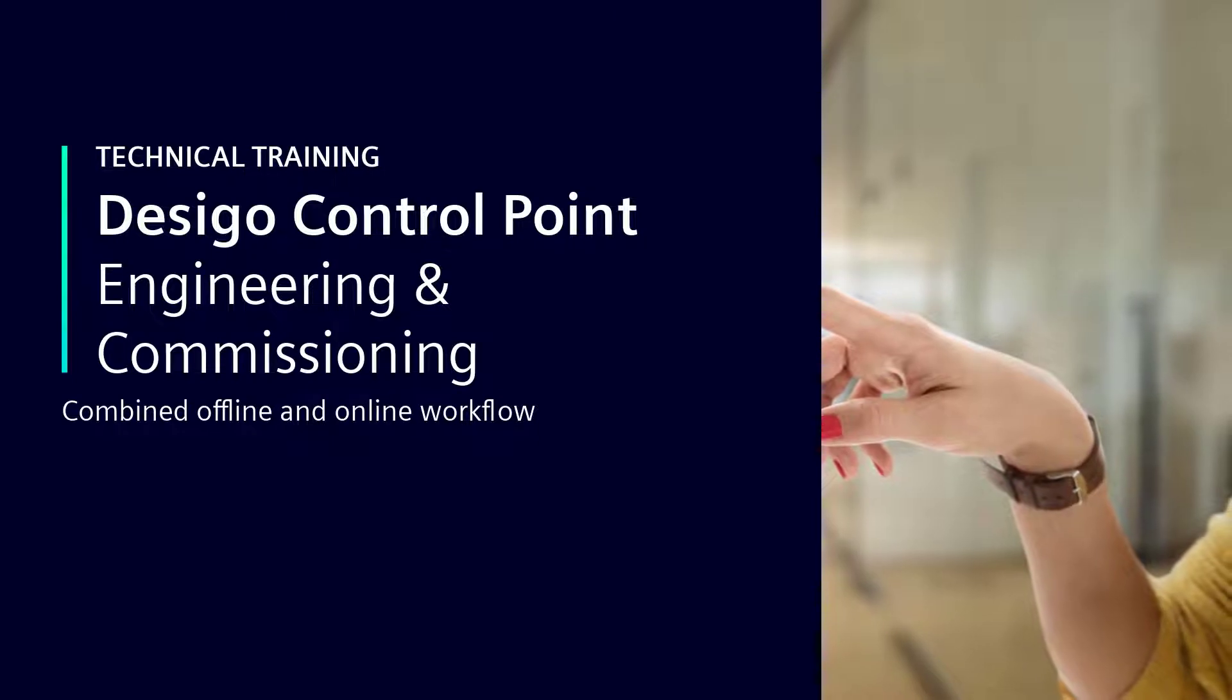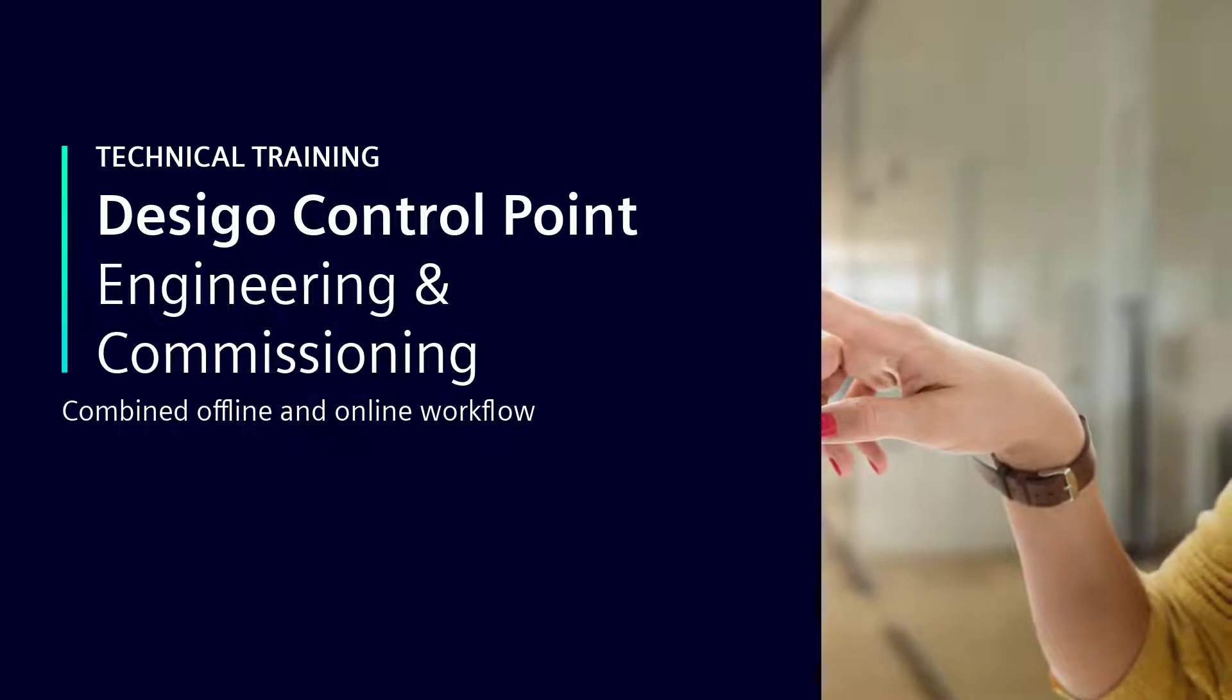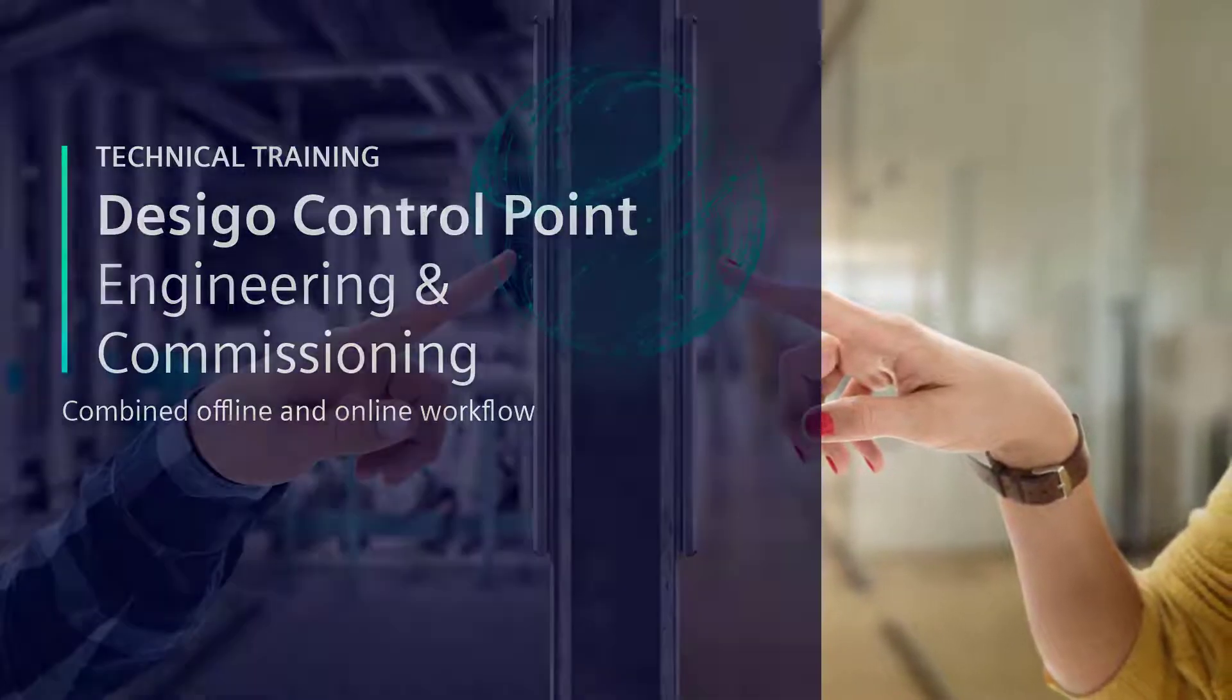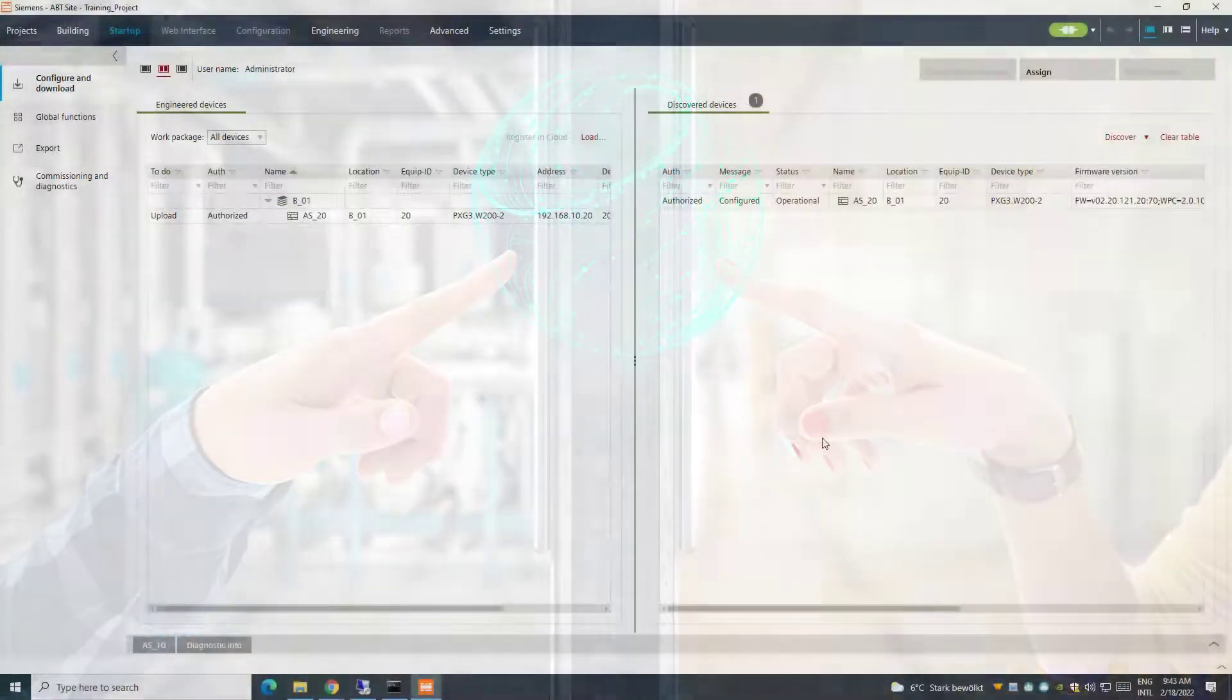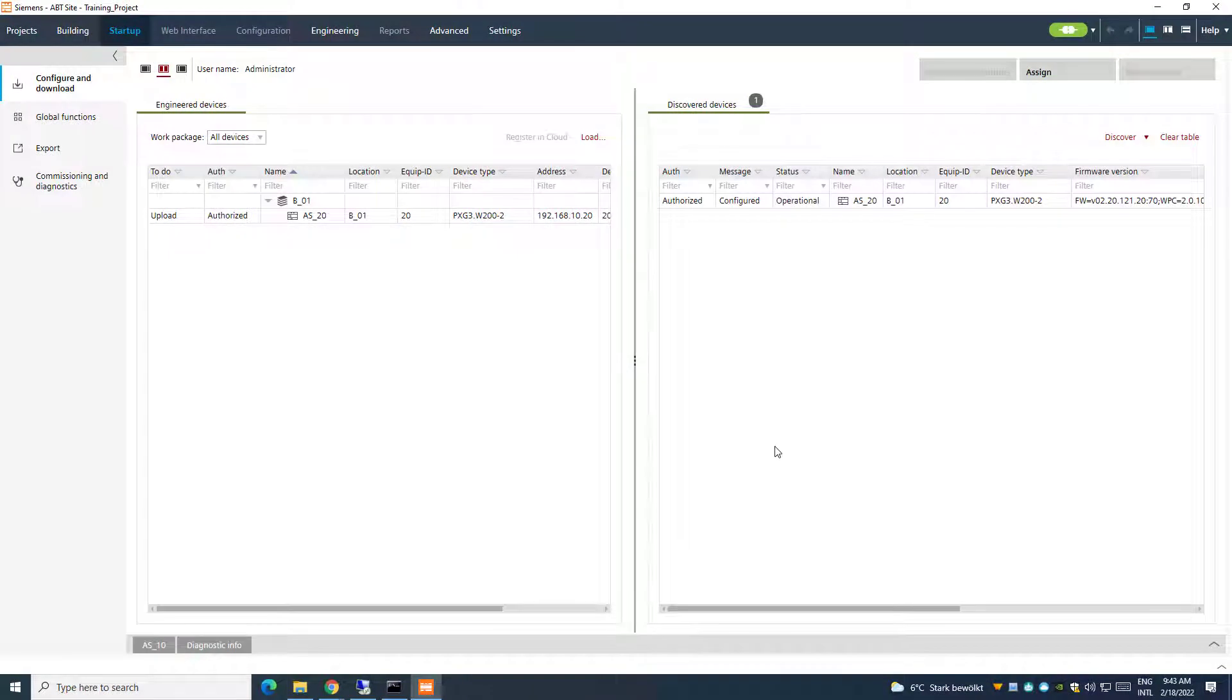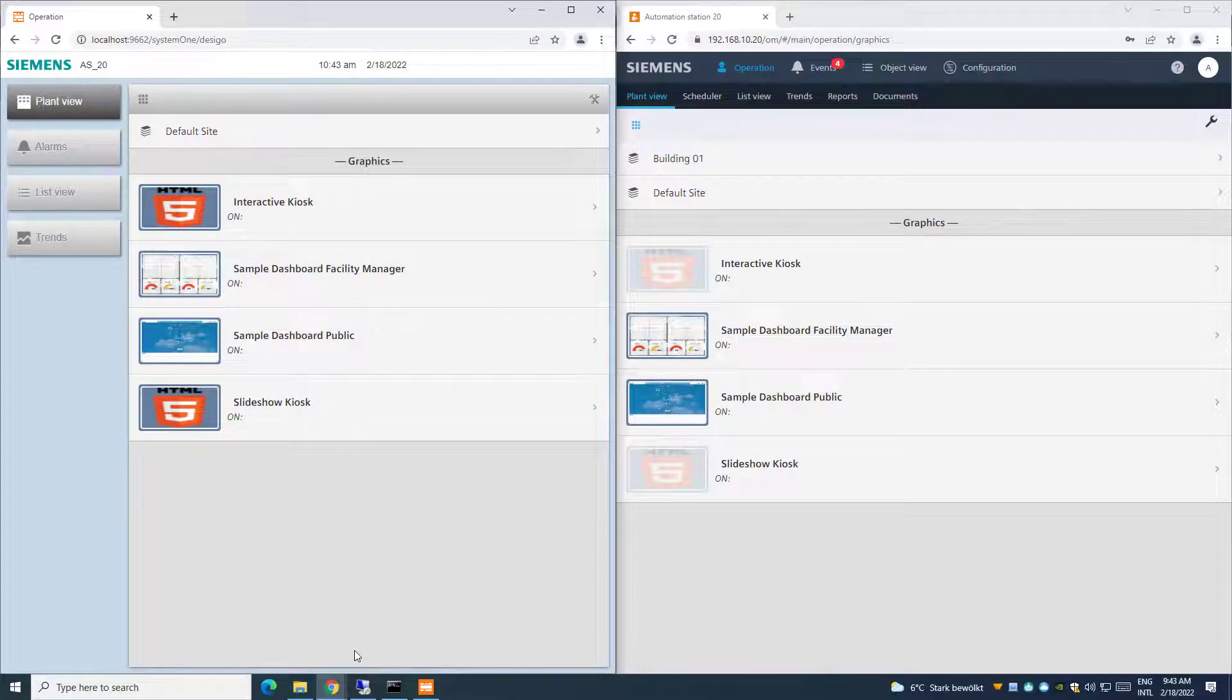Combined Offline and Online Workflow. In order to not lose any engineering data, it is essential to pay specific attention when working in combination with offline and online mode.